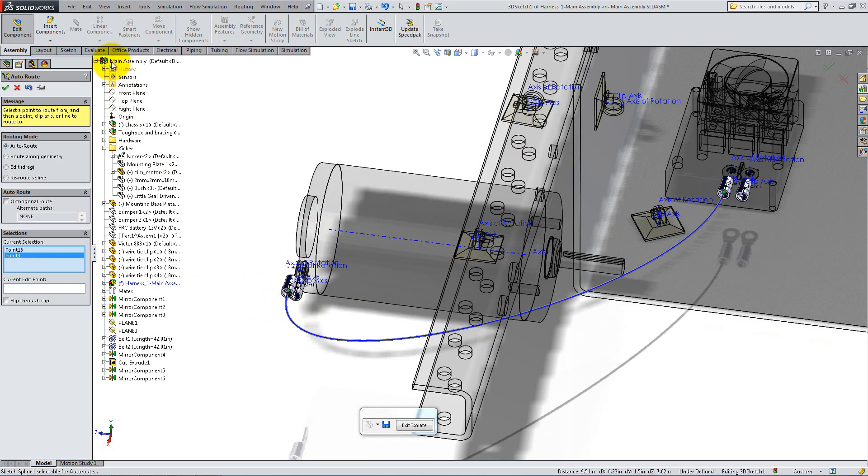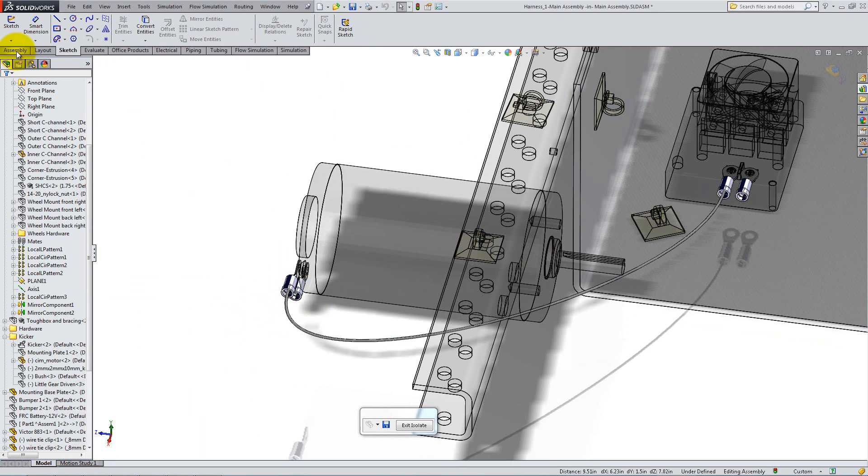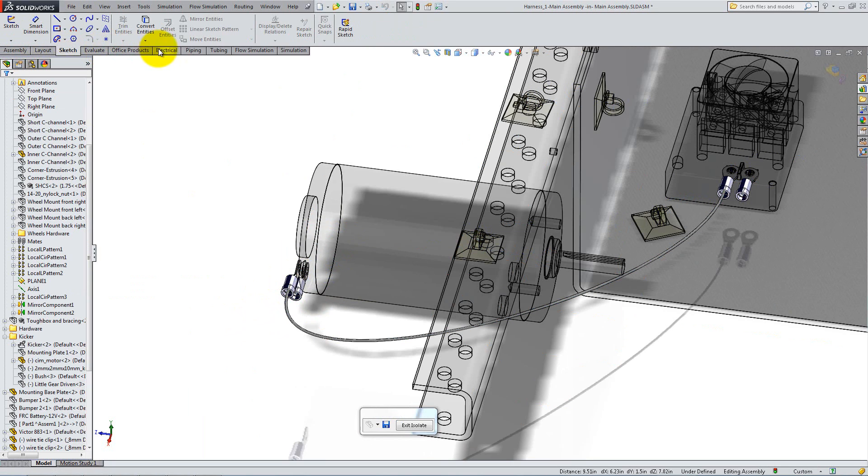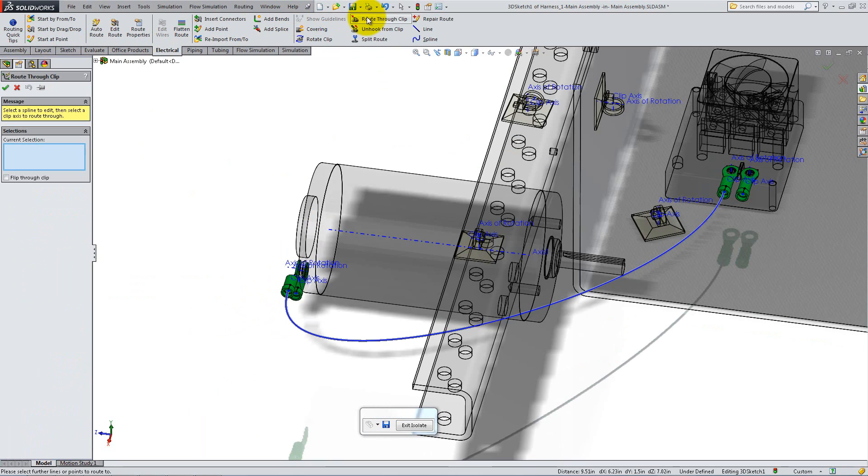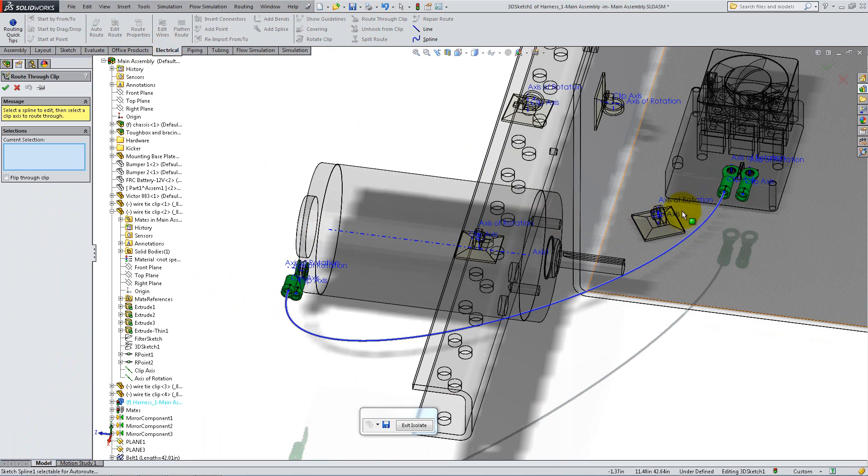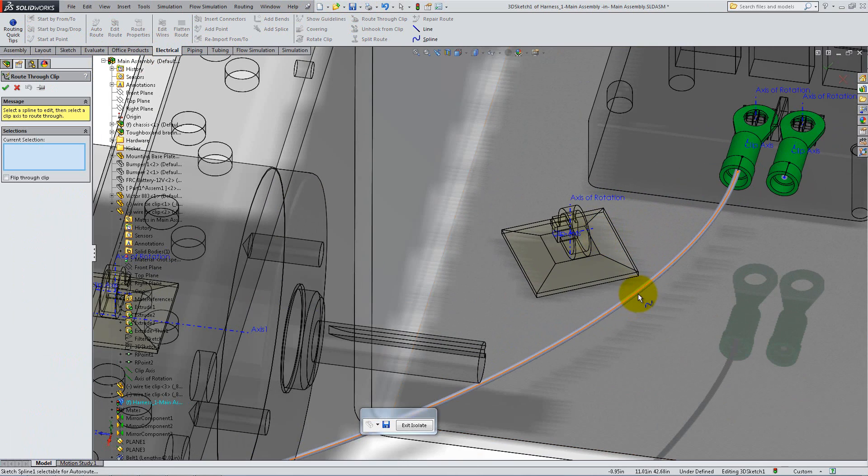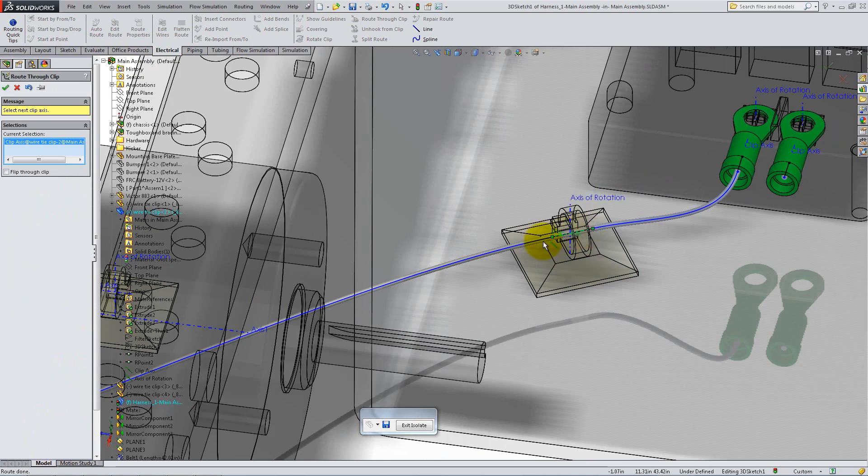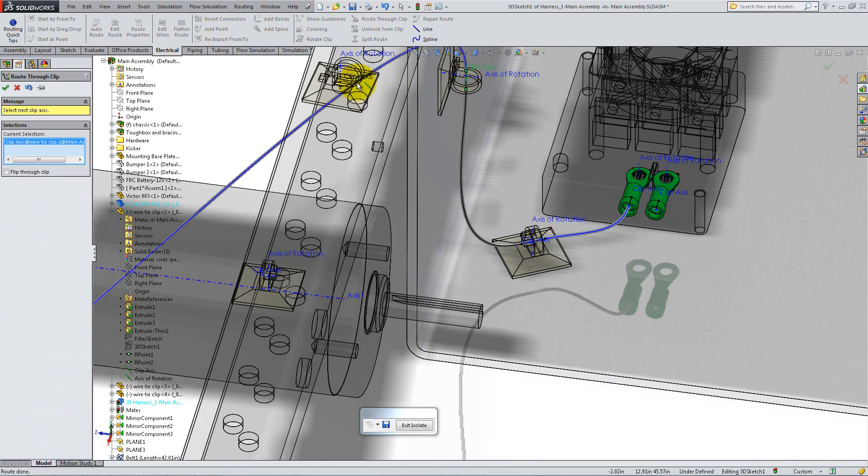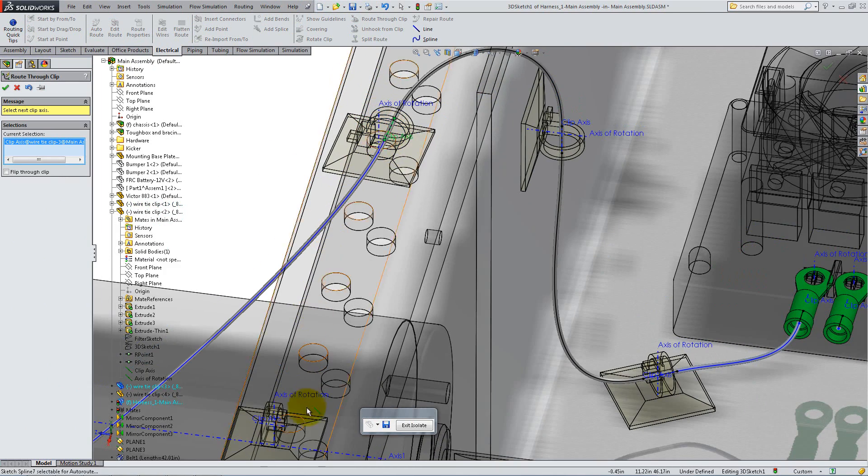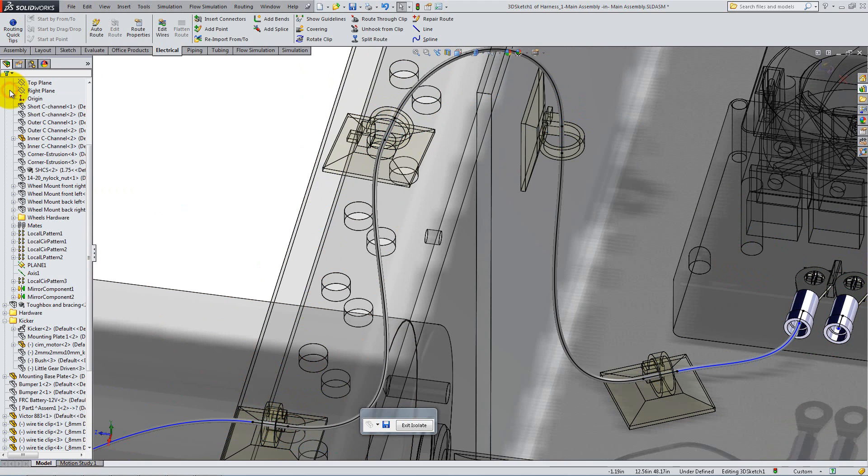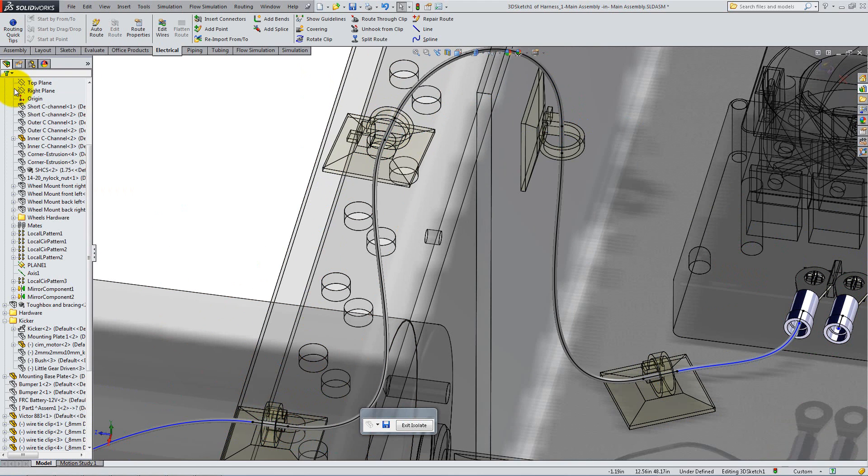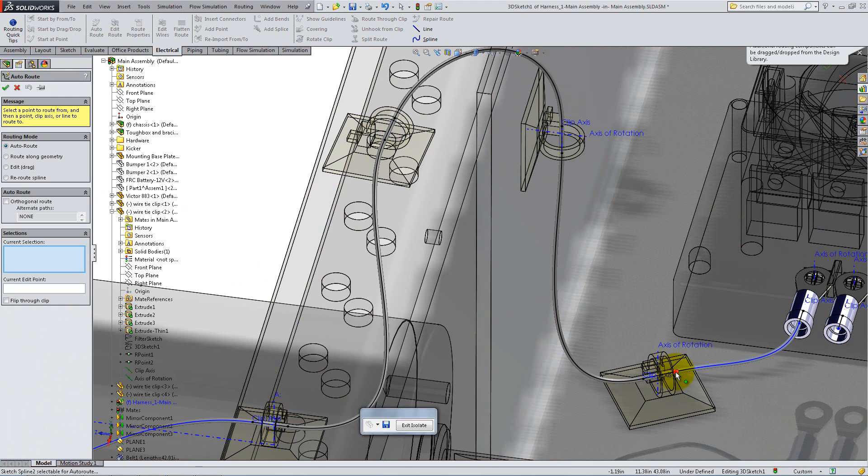Exit the 3D sketch and go to the Electrical tab to select Route through Clip. In the Current Selection box, first select the cable, then expand each wire tie from the Flying Feature Manager and select its axis, or do that from the Graphics area. Once the cable is shown through the clips, click on Auto Route in the Electrical tab.